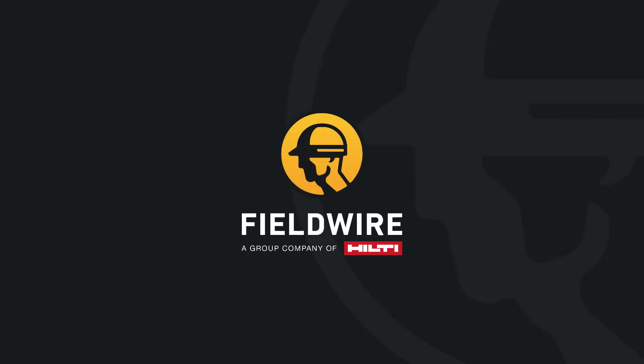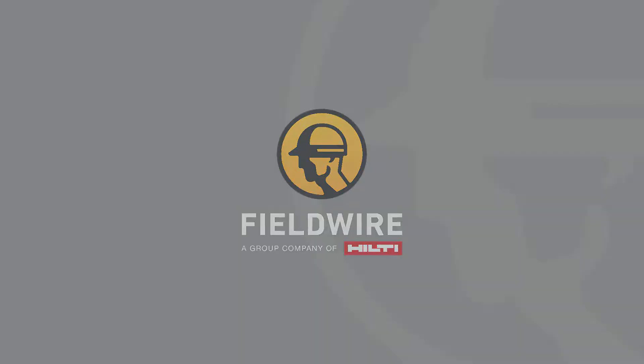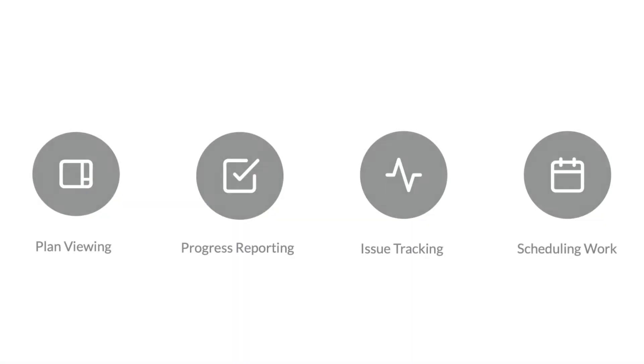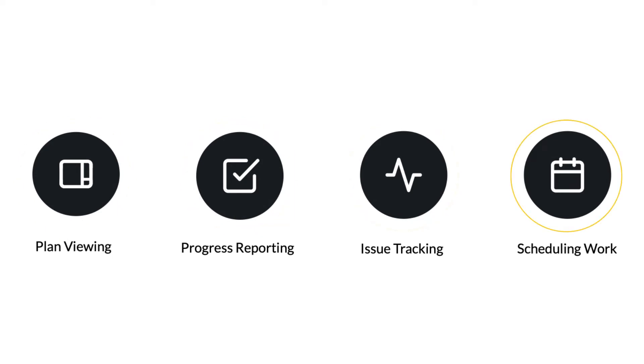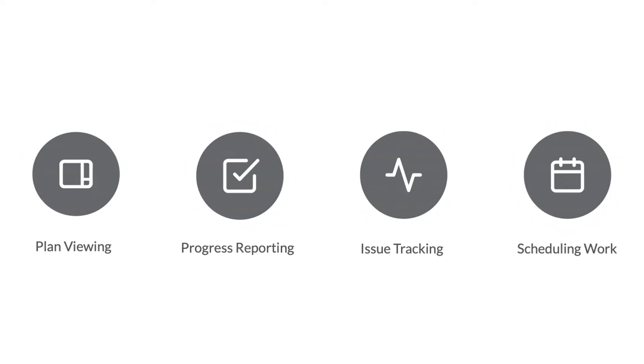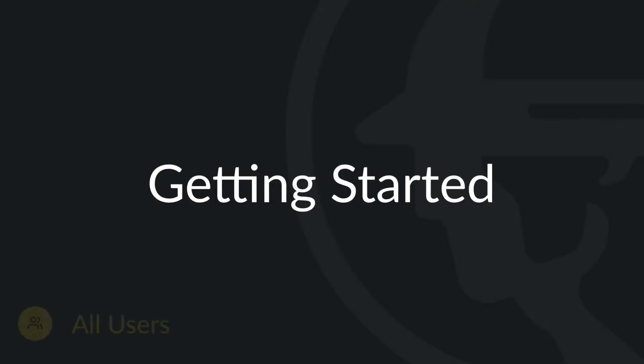Hello and welcome to Fieldwire. Fieldwire is a field management platform designed for the construction industry. We make it easy to view plans, report on progress, track issues and schedule work, whether you're in the field or in the office. This video will cover the basics of getting started on Fieldwire for all users.